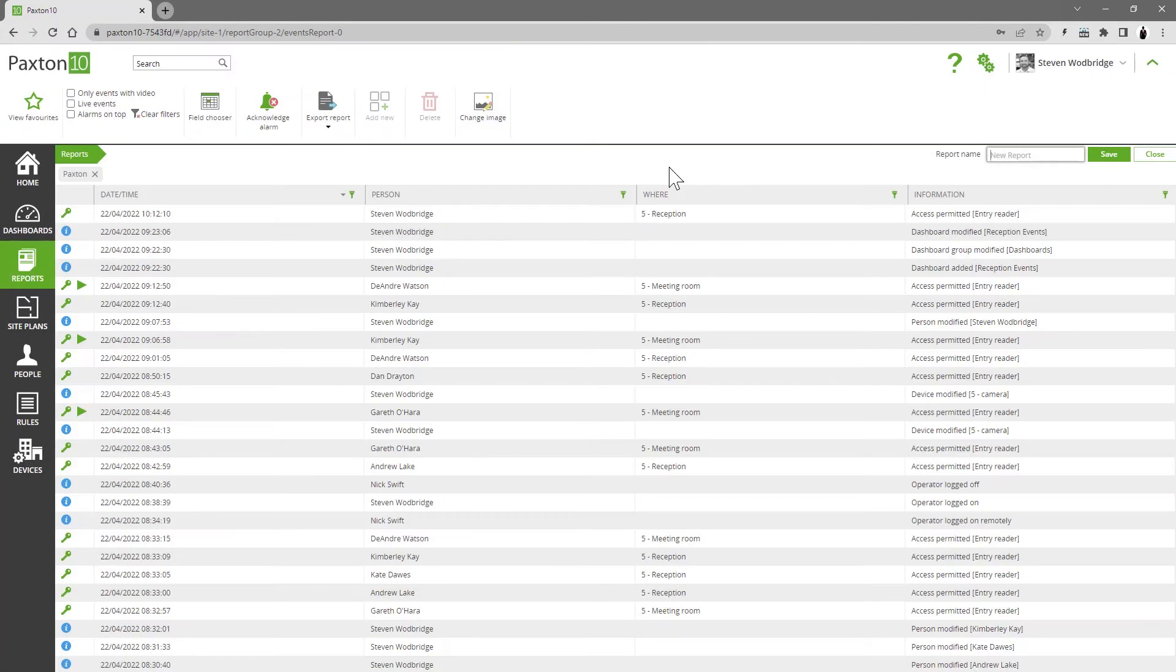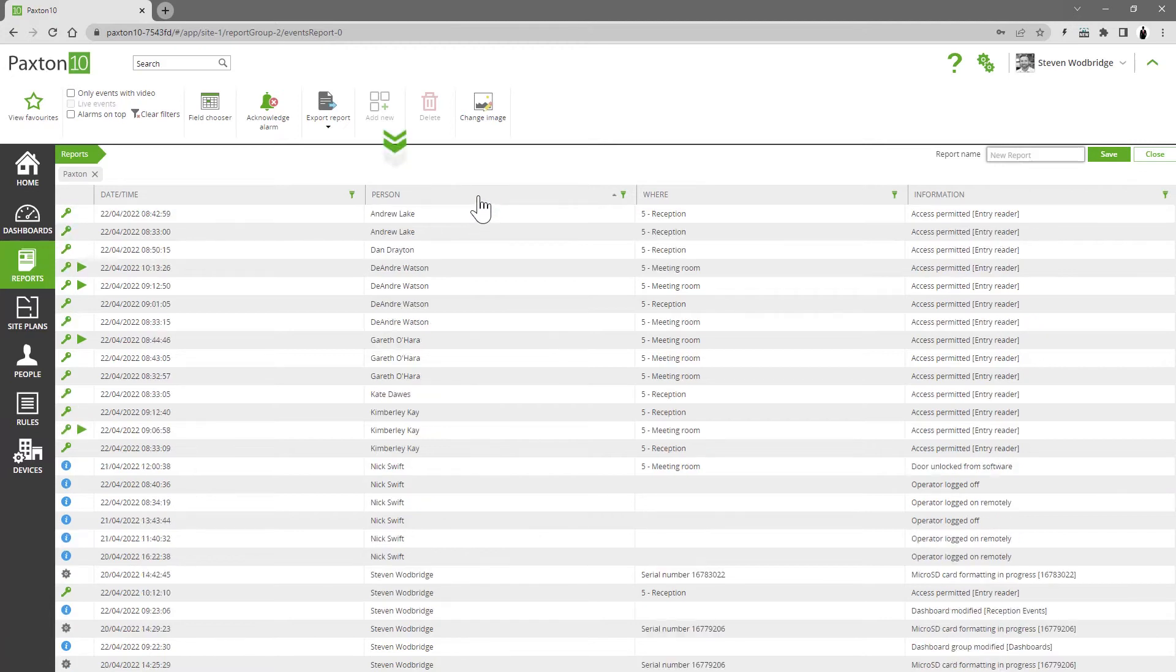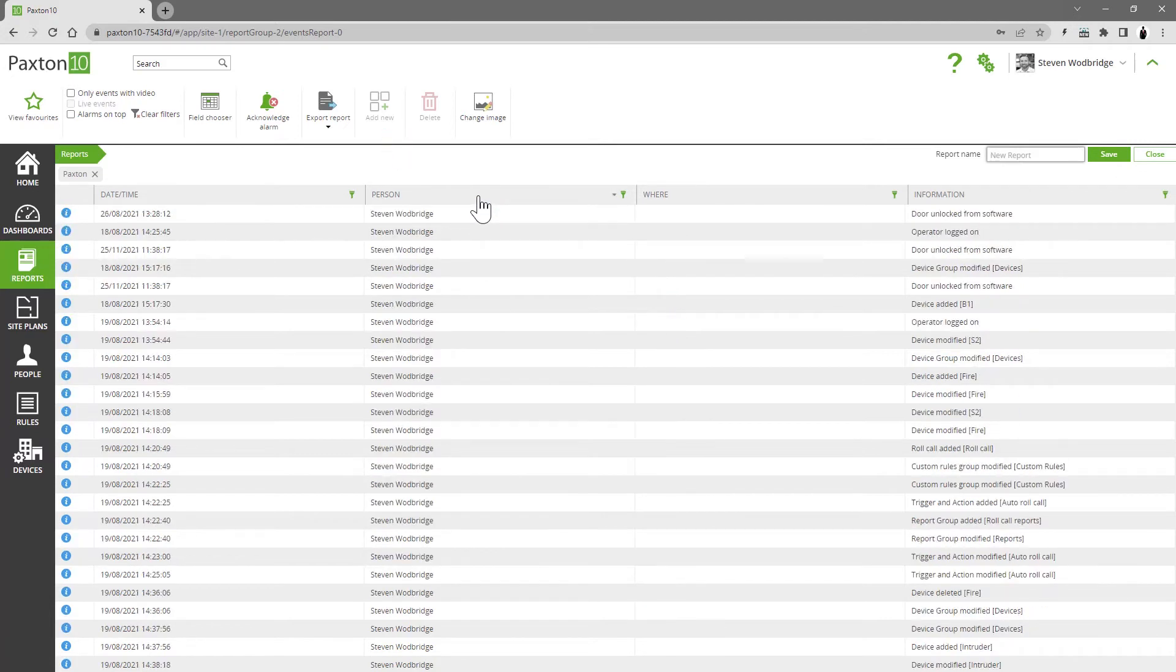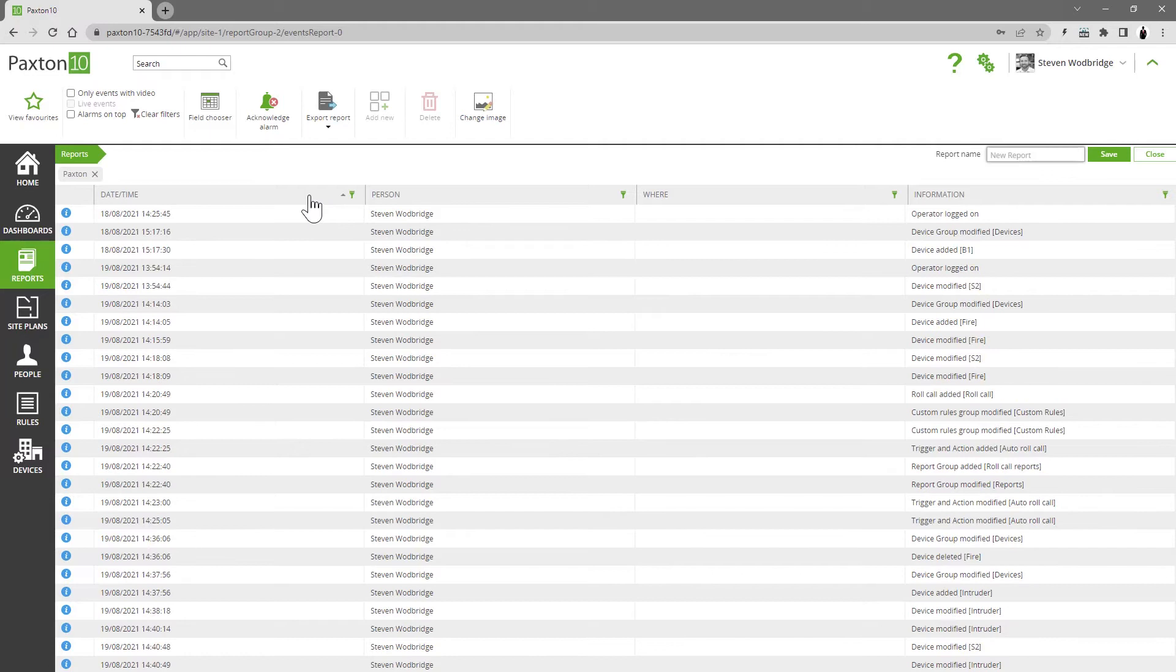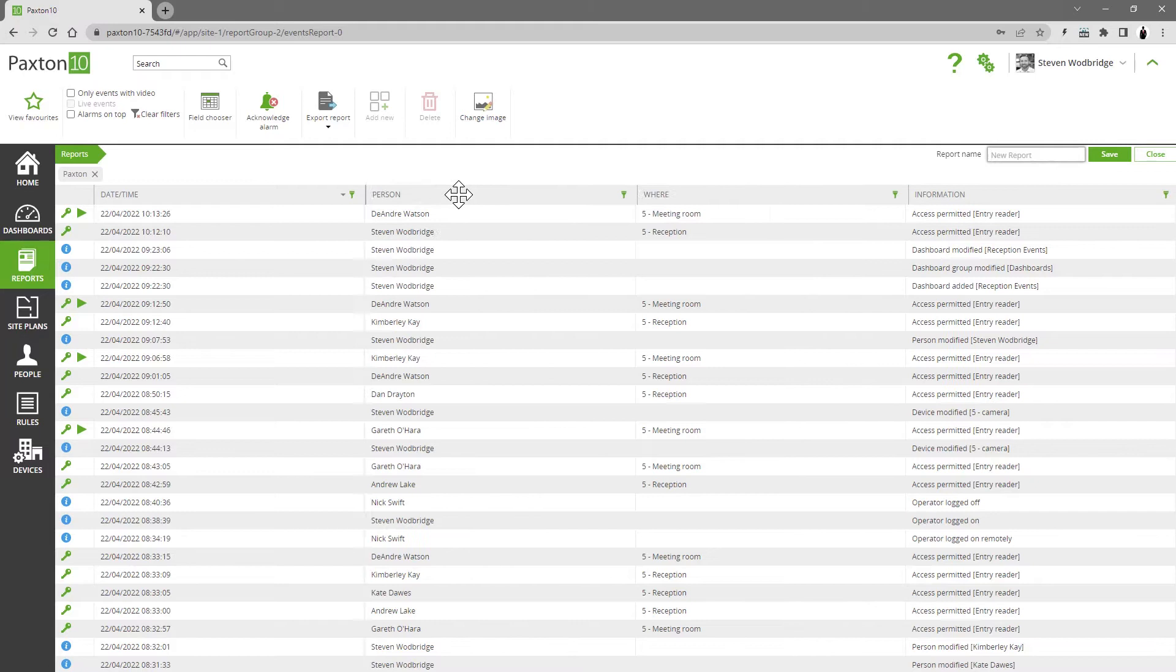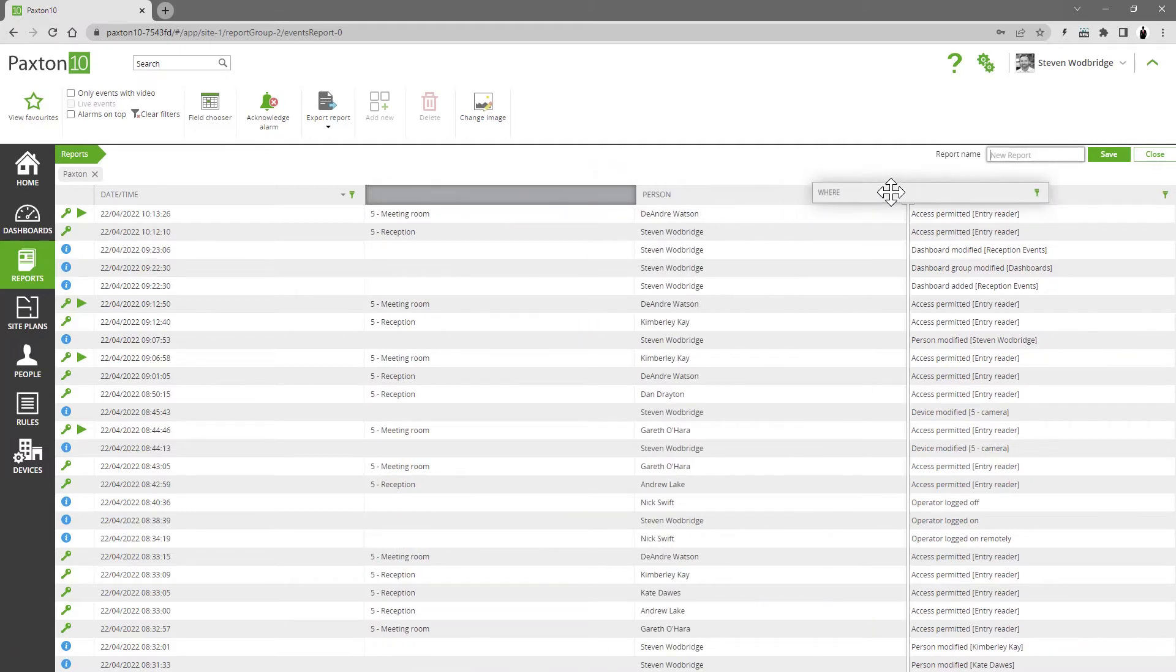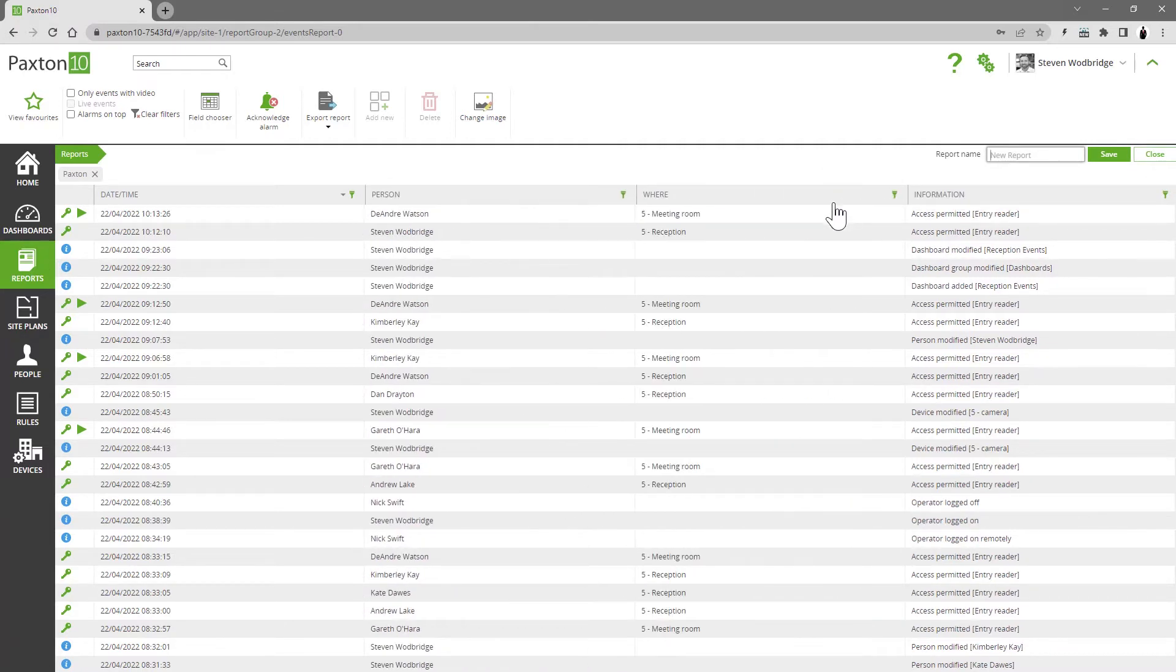Events are sorted chronologically as default, with the most recent appearing at the top. You can change the sorting order by clicking on the column headers. You can change the order of the columns by dragging them.